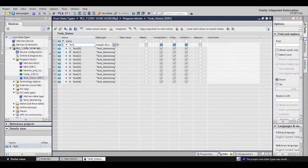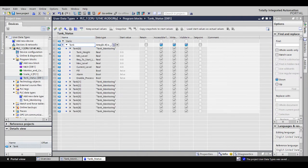Every tank will have that data structure because I've defined it here in the data type as an array of 0 to 9 of tank monitoring, the name of my data structure.